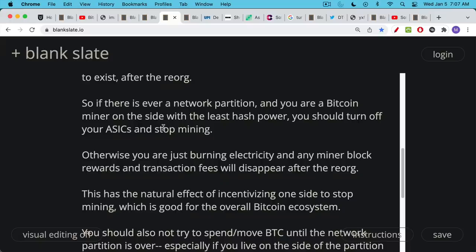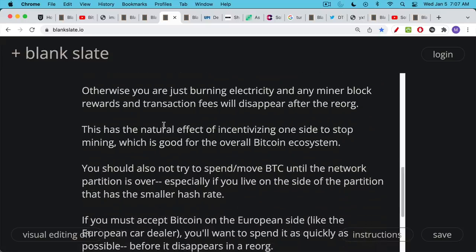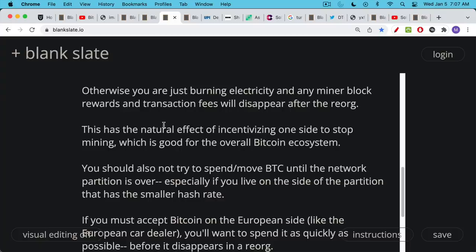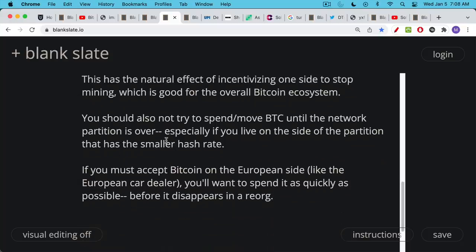This has one good natural effect which is incentivizing the one side to stop mining, which is good for the overall Bitcoin ecosystem. If you're in Europe or Asia or Africa you should stop mining if there is a network partition and you're pretty sure that you're on the side that has the smaller hash power. Also, if you're on this orphan blockchain you should try not to spend or move your Bitcoin until the network partition is over, especially if you live on that side of the partition that has the smaller hash rate.